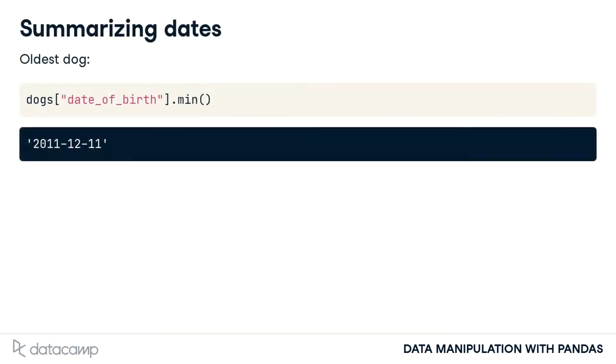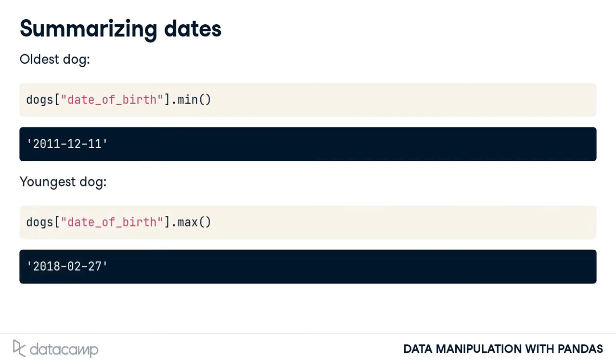You can also get summary statistics for date columns. For example, we can find the oldest dog's date of birth by taking the minimum of the date of birth column. Similarly, we can take the maximum to see that the youngest dog was born in 2018.